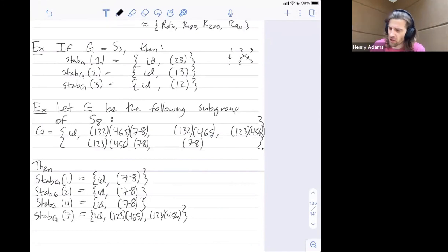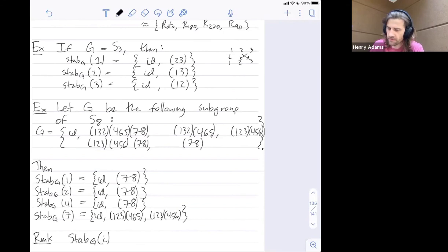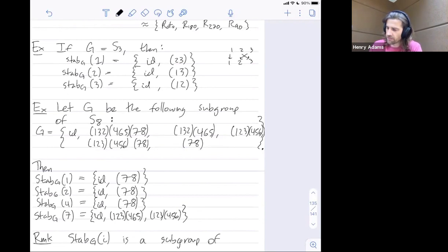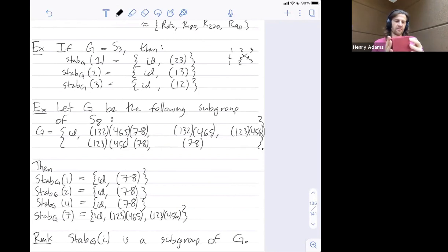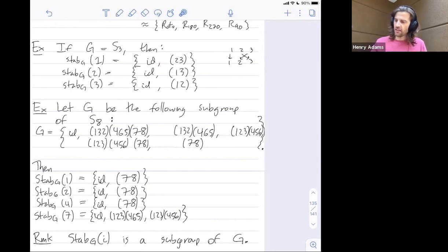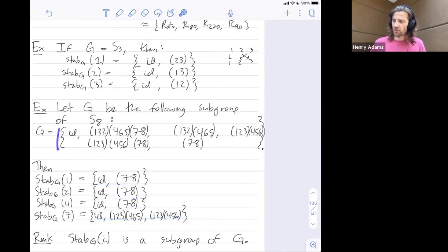An important remark is that the stabilizer of any element i in the set is always a subgroup of G. For example, with the cube's 24 rotations, fixing a face gives only 4 rotations, but those 4 rotations form a subgroup. Similarly in our S8 example, the stabilizers of size two or three are all valid subgroups of this larger group of size six.